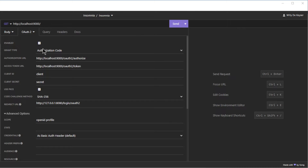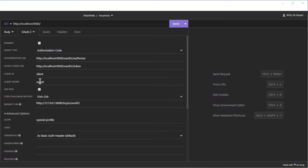The second test is grant type authorization code. In the authentication tab you do an OAuth 2, grant type authorization code. Authorization URL: HTTP localhost 9000 OAuth 2 authorize. Client ID: client. Client secret: secret. Use PKCE, code challenge method SHA-256. Redirect URL: HTTP 127.0.0.1:8080 login OAuth 2.